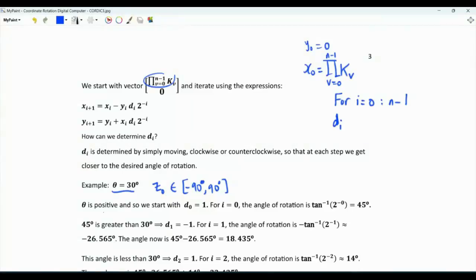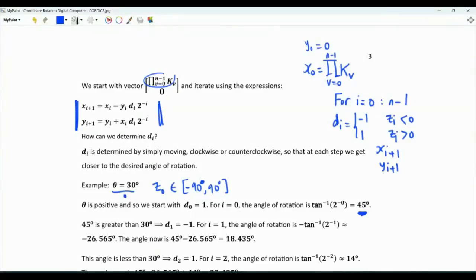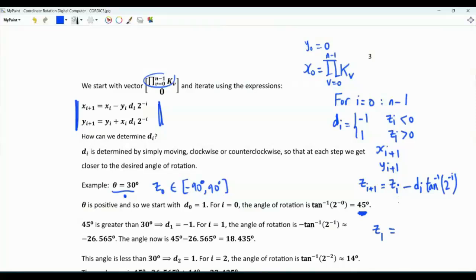We have a loop. What is d_0? Since the desired angle z_0 is positive, d_0 equals 1. Generally, in the i-th iteration, d_i equals plus 1 if z_i is positive, and minus 1 if z_i is negative. We use these expressions to obtain x_1 and y_1. When i equals 0, the angle of rotation is tan-inverse(1), which is 45 degrees. The desired angle is 30 degrees, so we update x_i, y_i, then update z: z_1 equals z_0 (30 degrees) minus d_0 times tan-inverse(1) (45 degrees), giving z_1 equals minus 15 degrees.